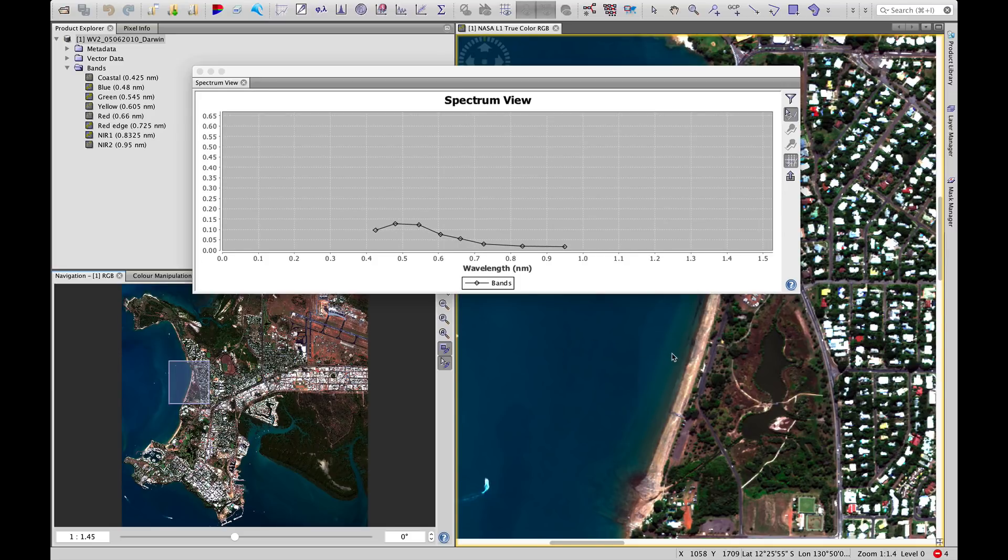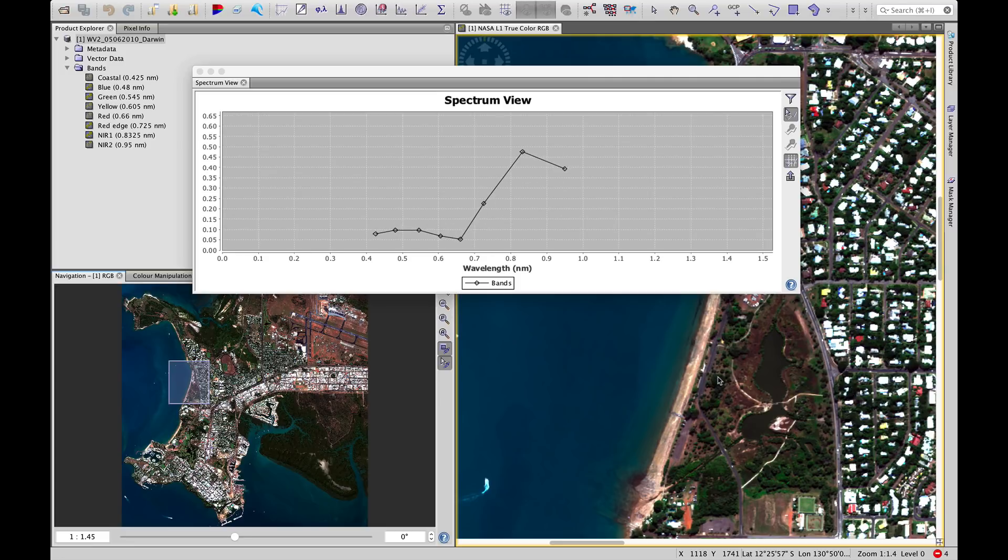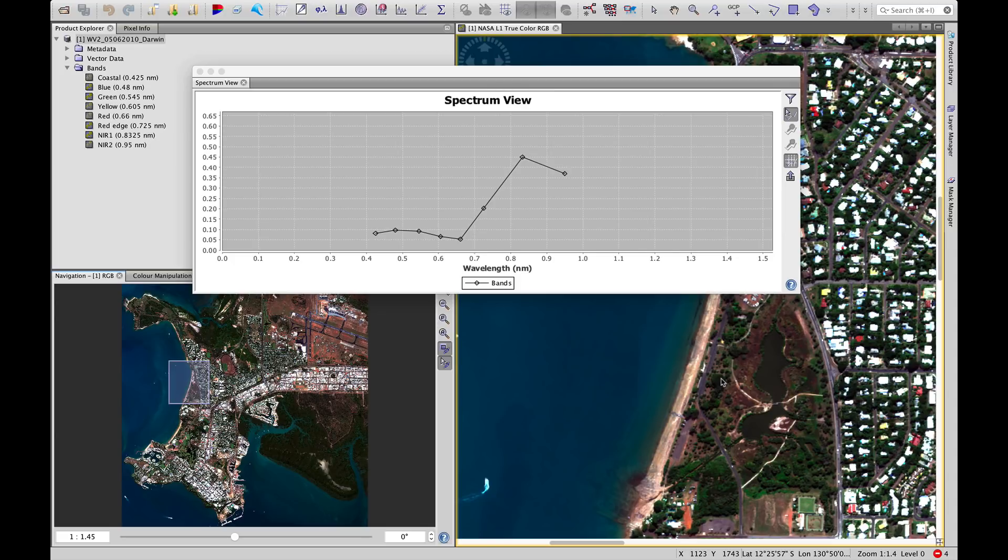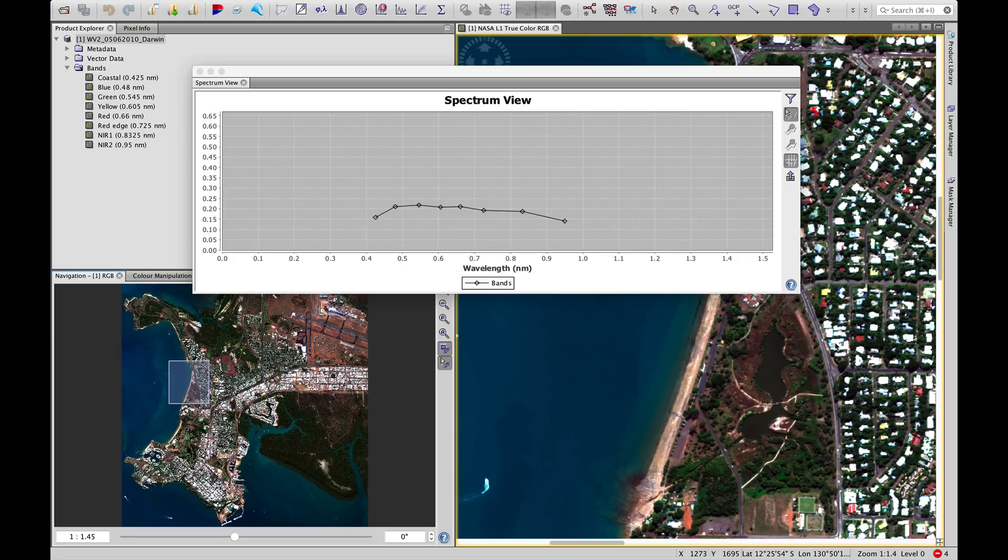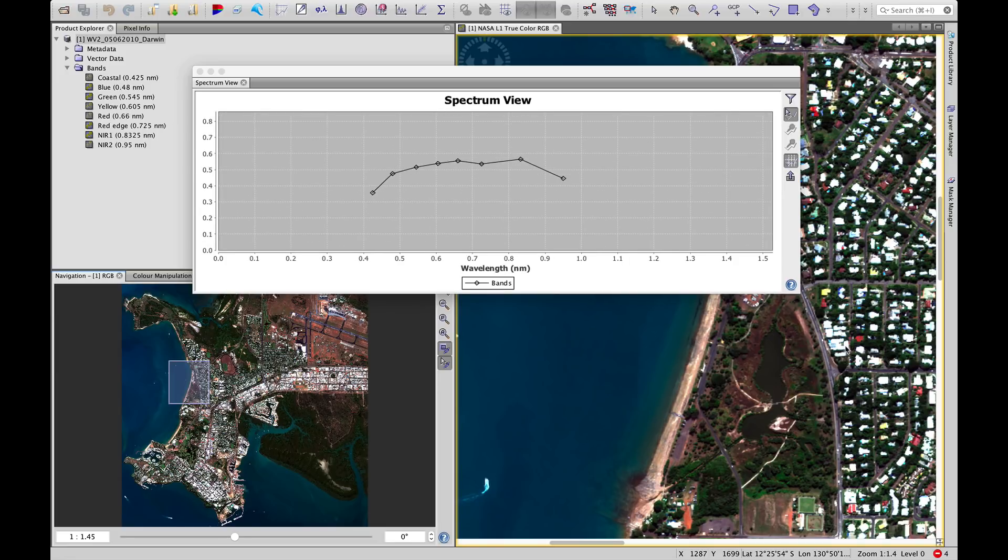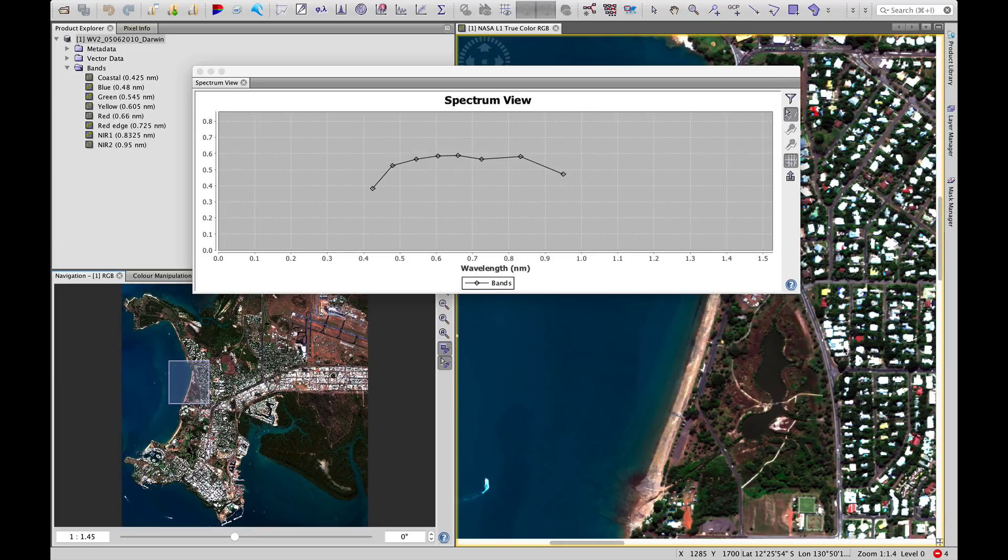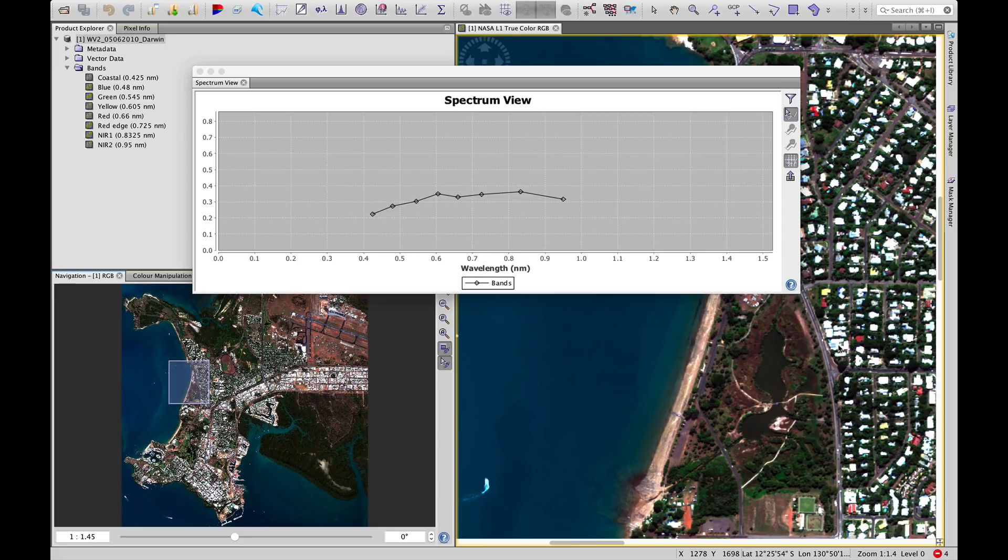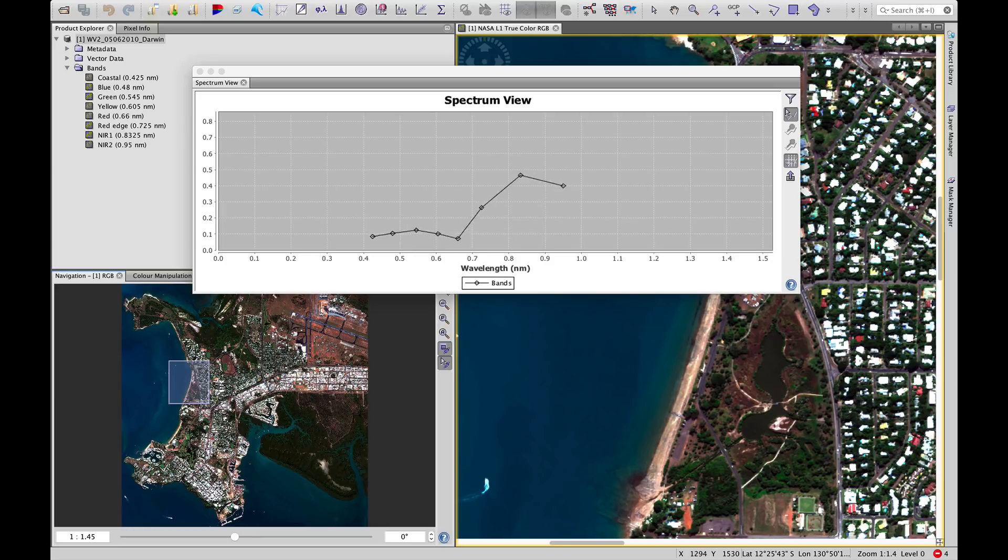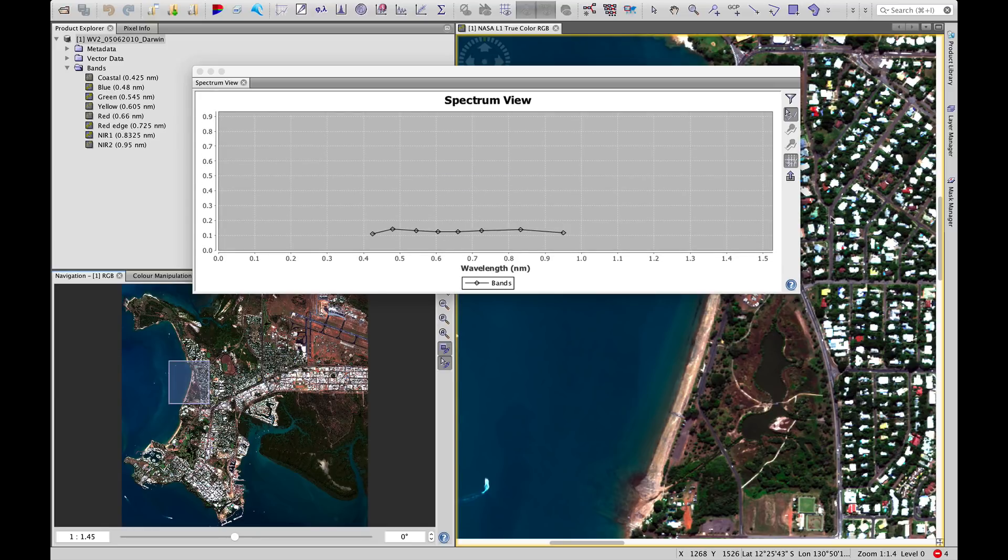As we bring our cursor over land, we see a change in that pattern with much greater reflectance in the near-infrared. Moving that over some harder surfaces, these very white buildings, we see a much flatter pattern. So we're seeing changes in the values, but also in the shape of these curves. This is useful for helping to identify values and features that we can use to distinguish different objects in a classification.